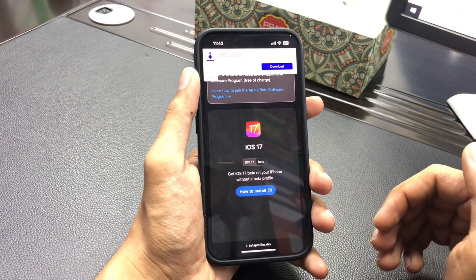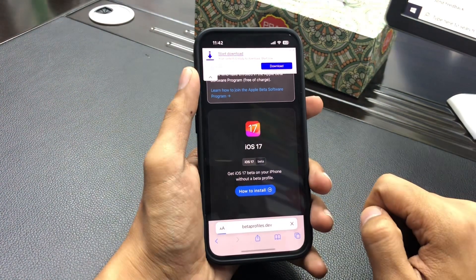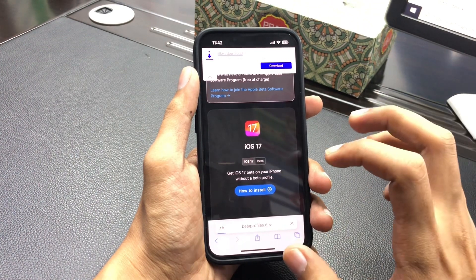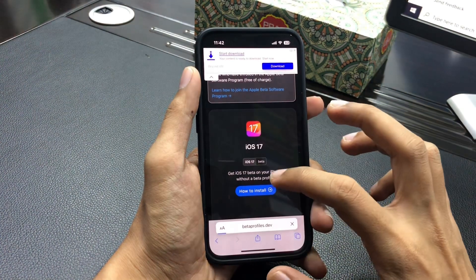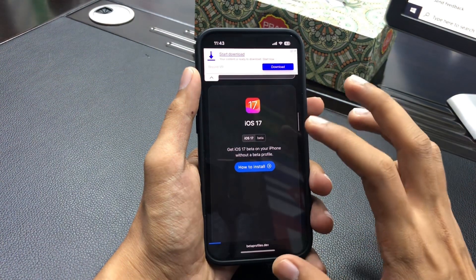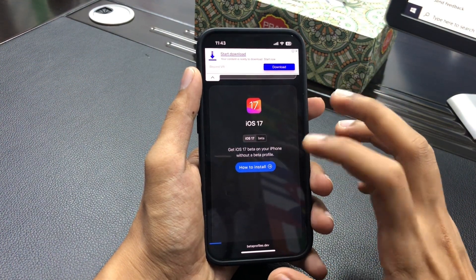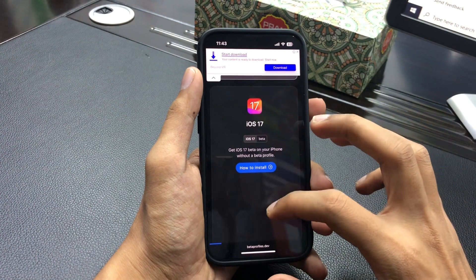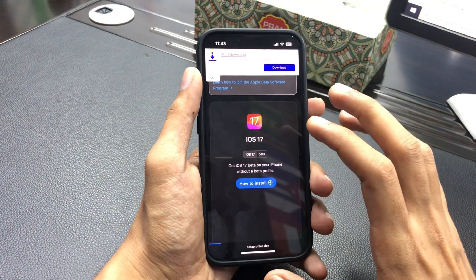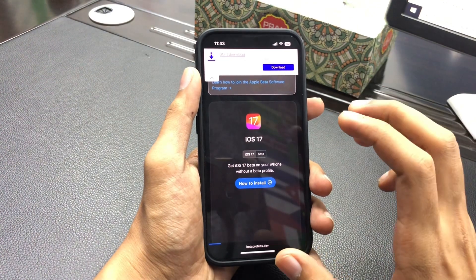If you want to download the latest iOS 17 profile, tap 'Install.' The site gives you step-by-step instructions to follow, and you will get the latest profile in your iPhone settings so you can easily upgrade. However, because the site server is down, you cannot download it today.